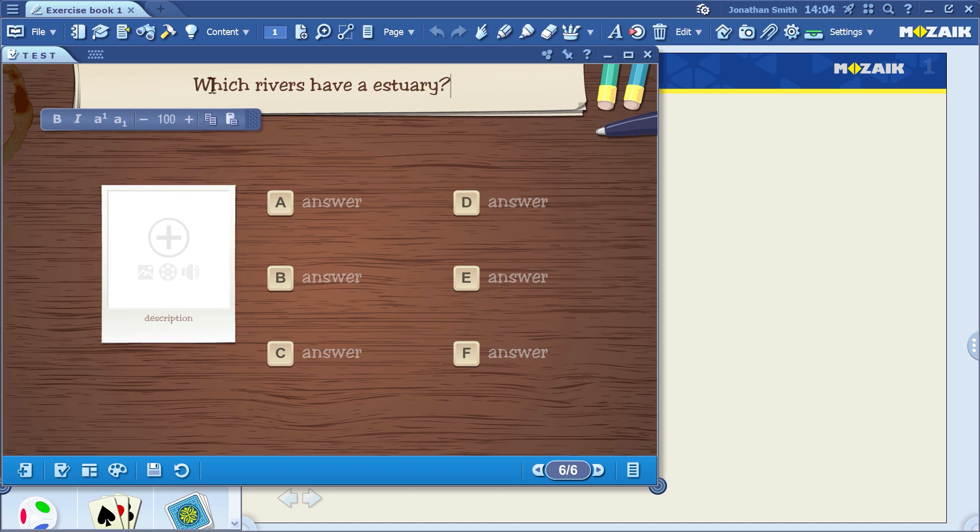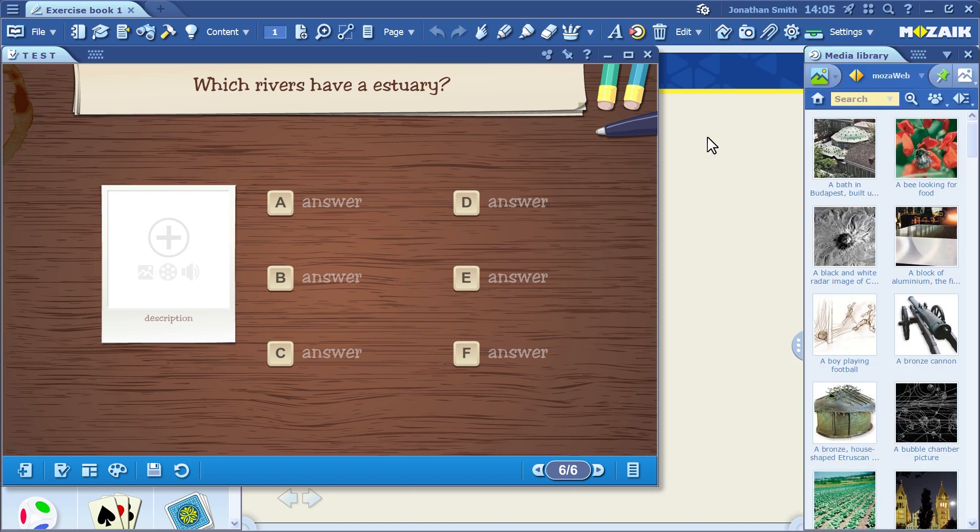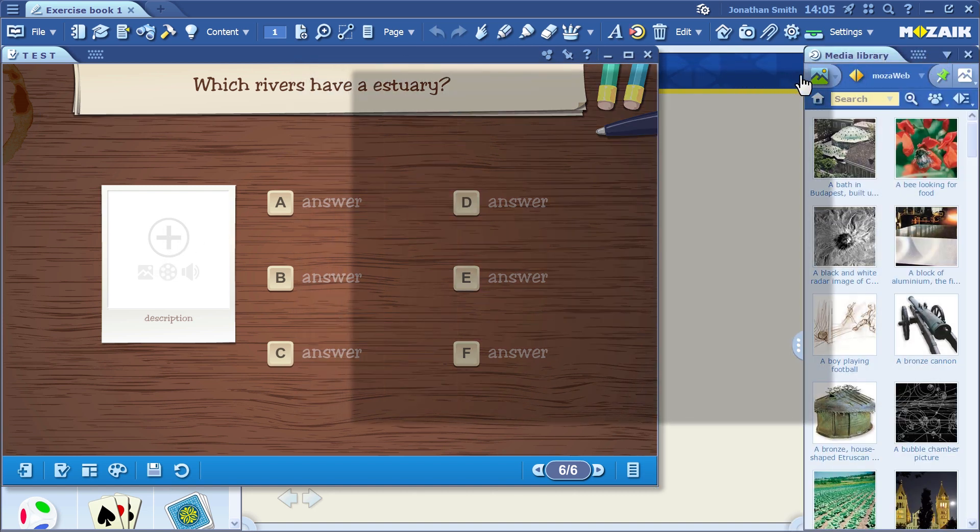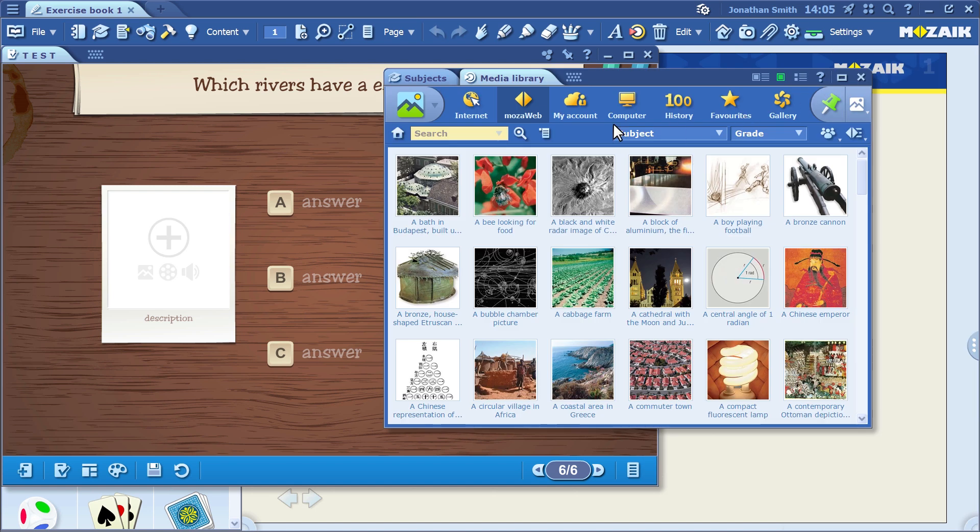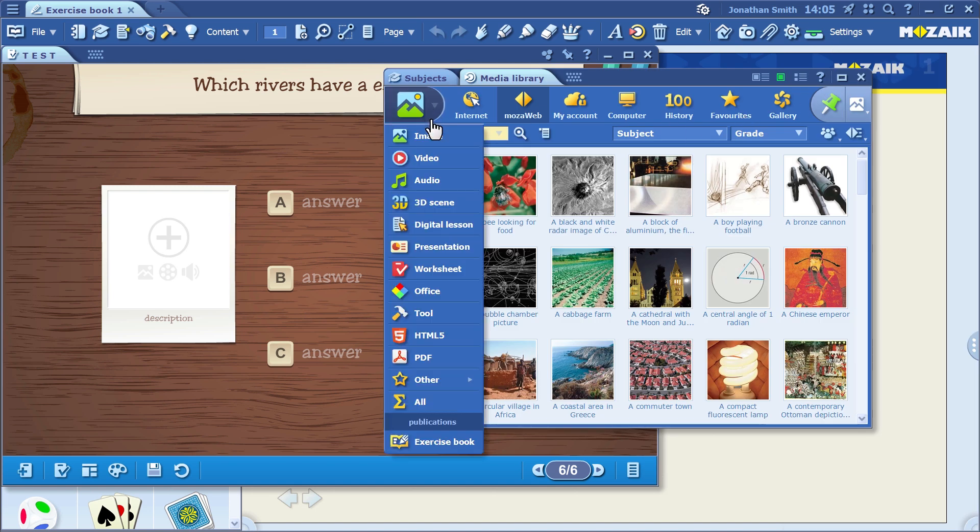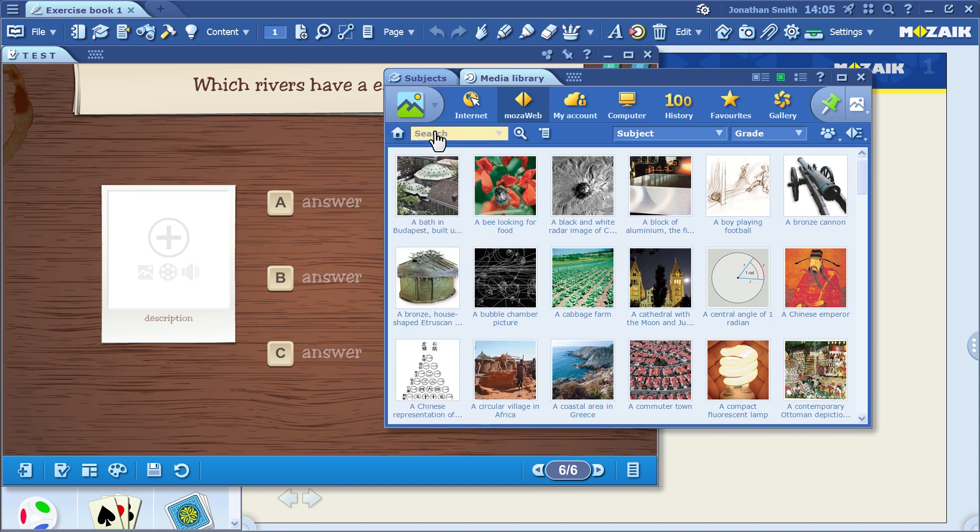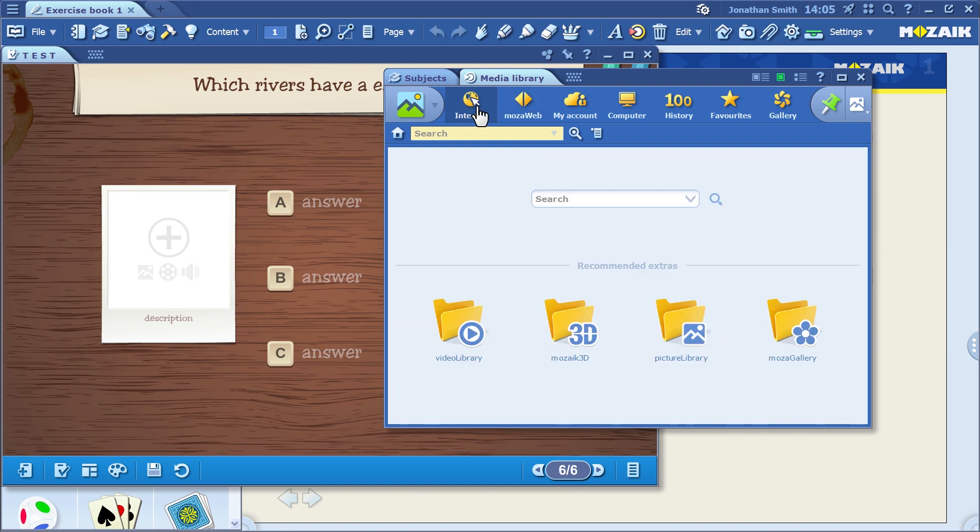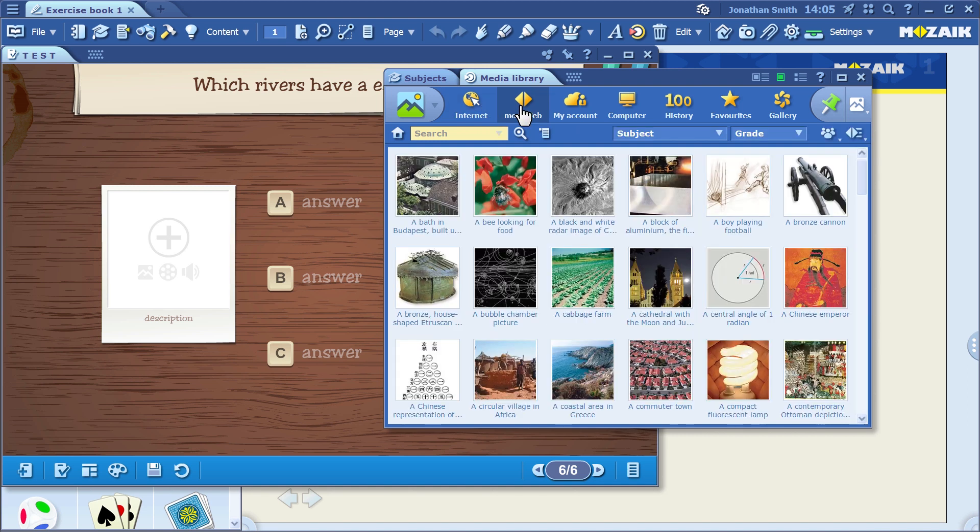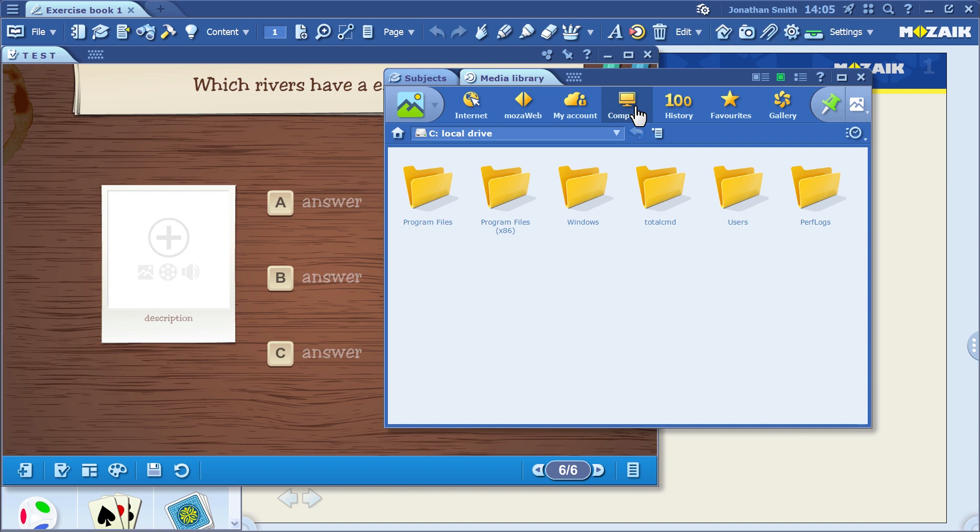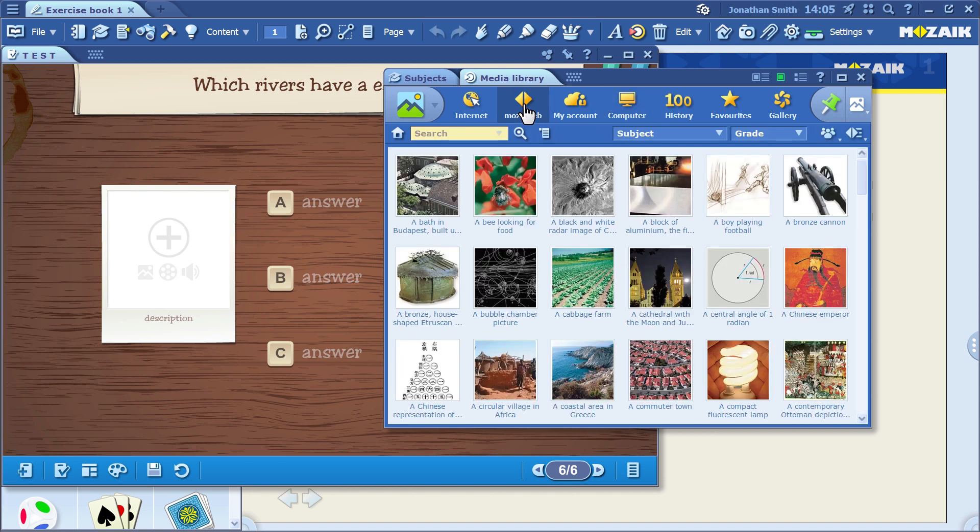This template offers you the option to include an illustration in your exercise. If you click on it, the media library opens in MozaBook, from which you can easily insert digital content into the exercise. Here, you can choose what source you want to use. You can search for images on the internet, or in the MozaWeb database, or you can even use the images that you've saved and stored on your own computer.